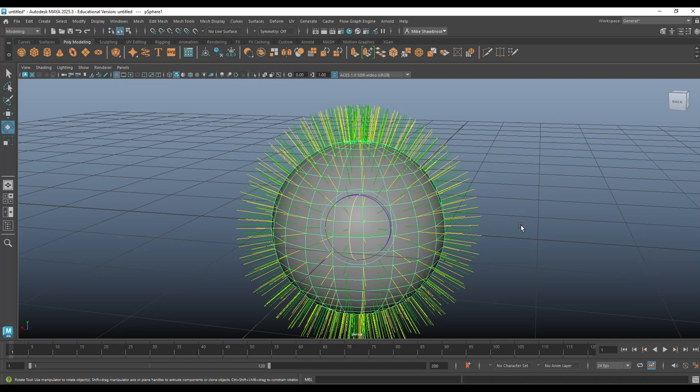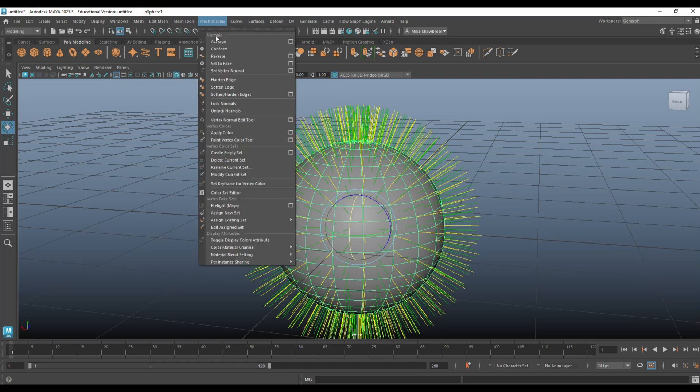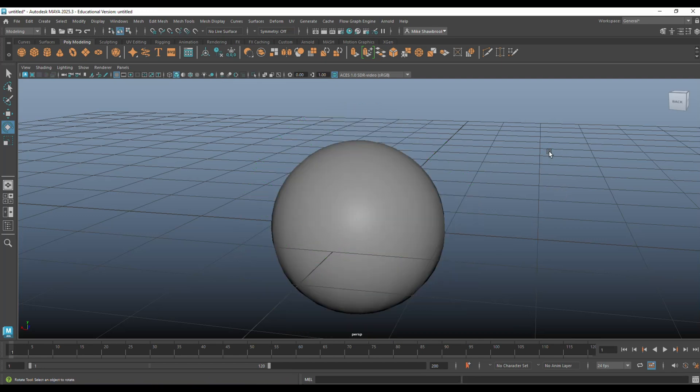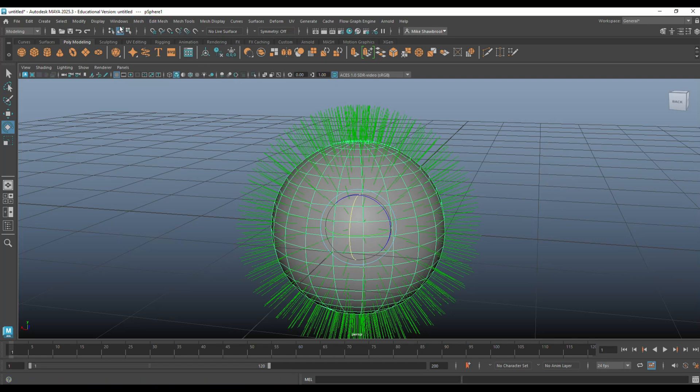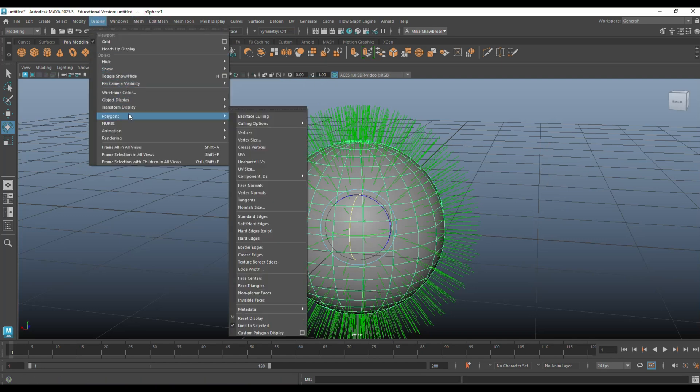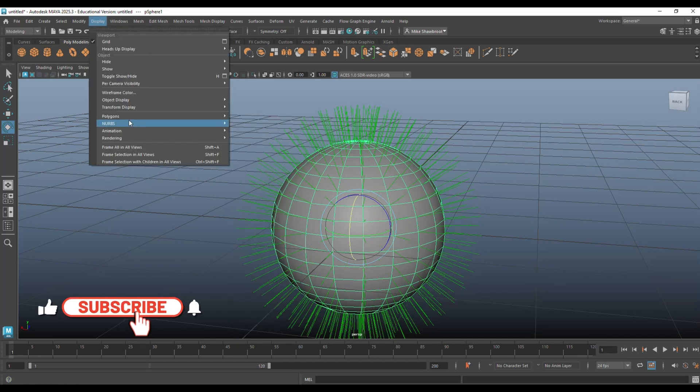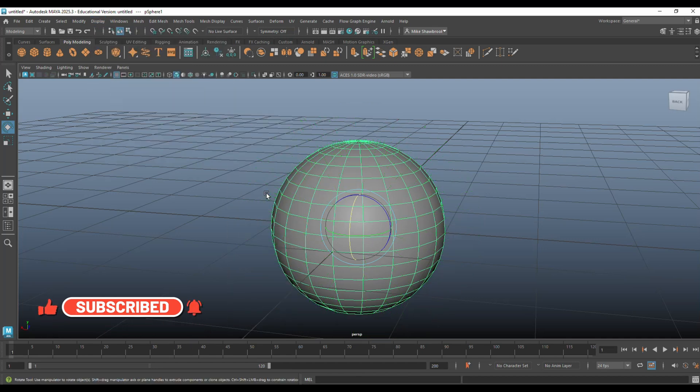So first, what we're going to do, make sure you're in object mode, we're going to go back to Mesh Display, and we're going to go to Unlock Normals, which will turn them back to green. Now, how do you get rid of them? Because every time I click my object, I got these all sticking out. You click on it, you go up to Display, we're going to go to Polygons, we're going to go to Face Normals, and you simply click on them and they will disappear. And then you go to Polygons and Vertex Normals, and you click on them, and they will disappear as well.